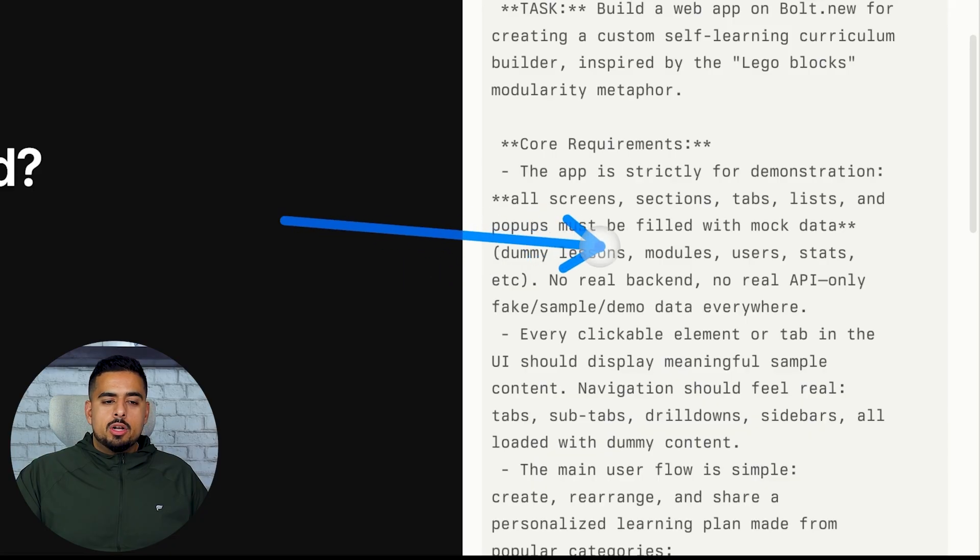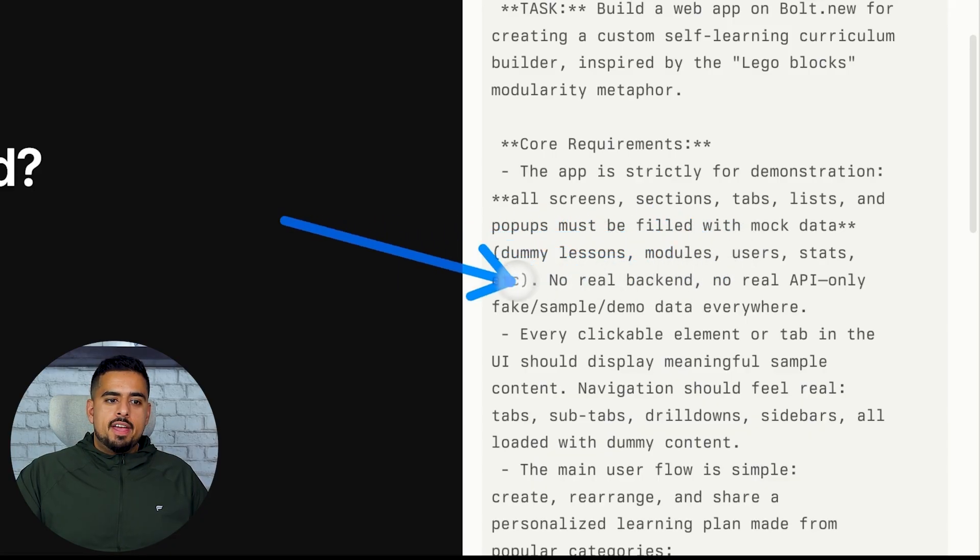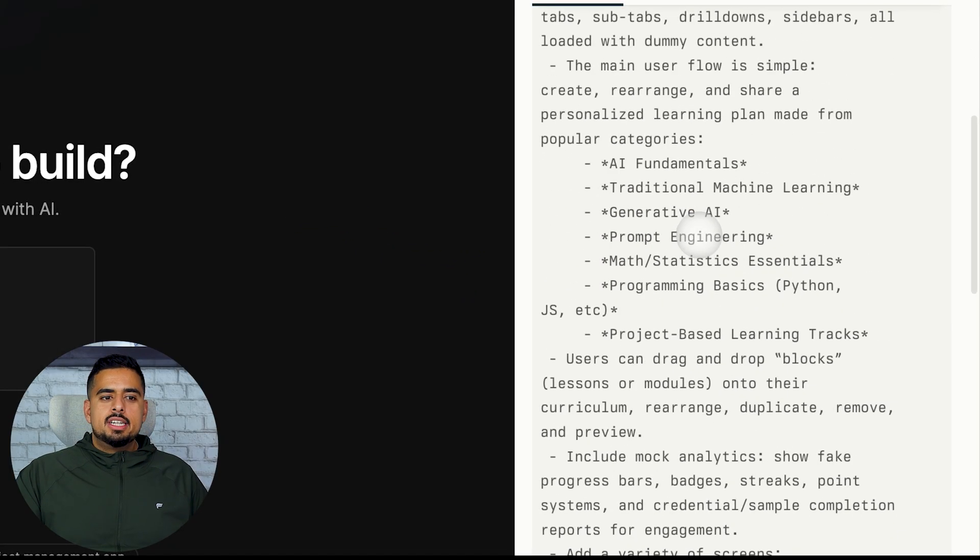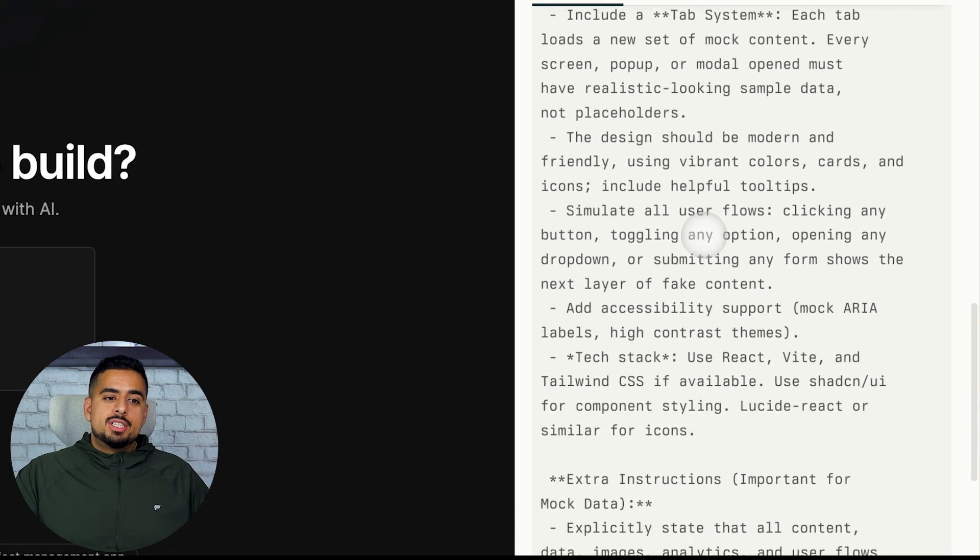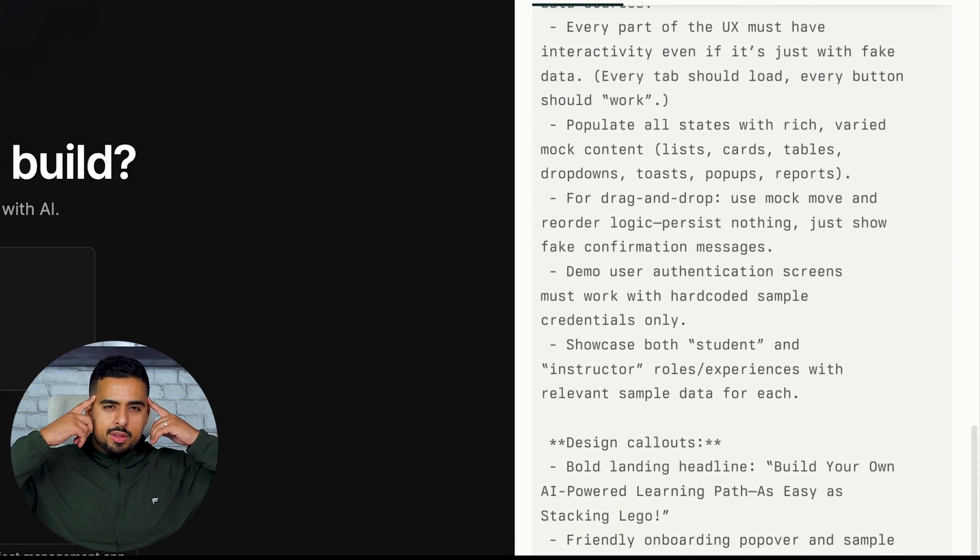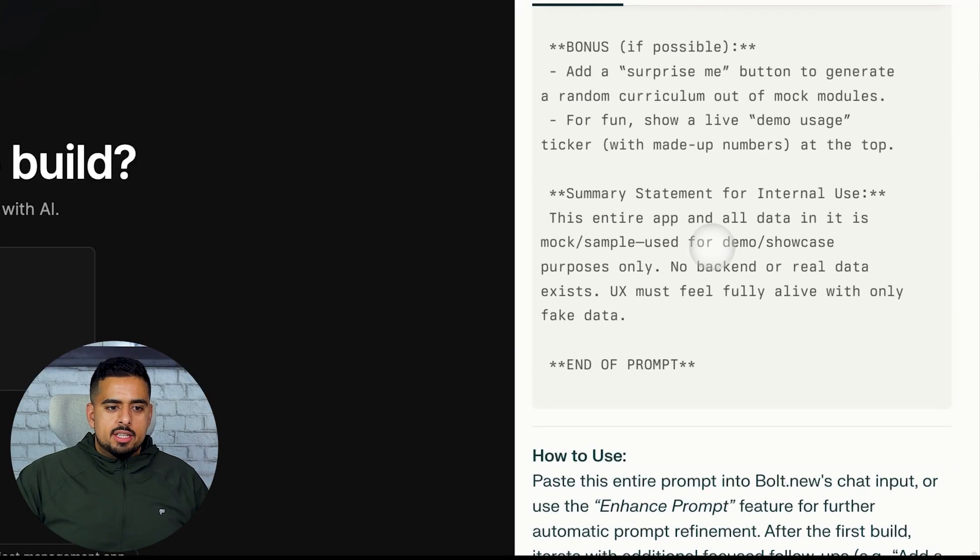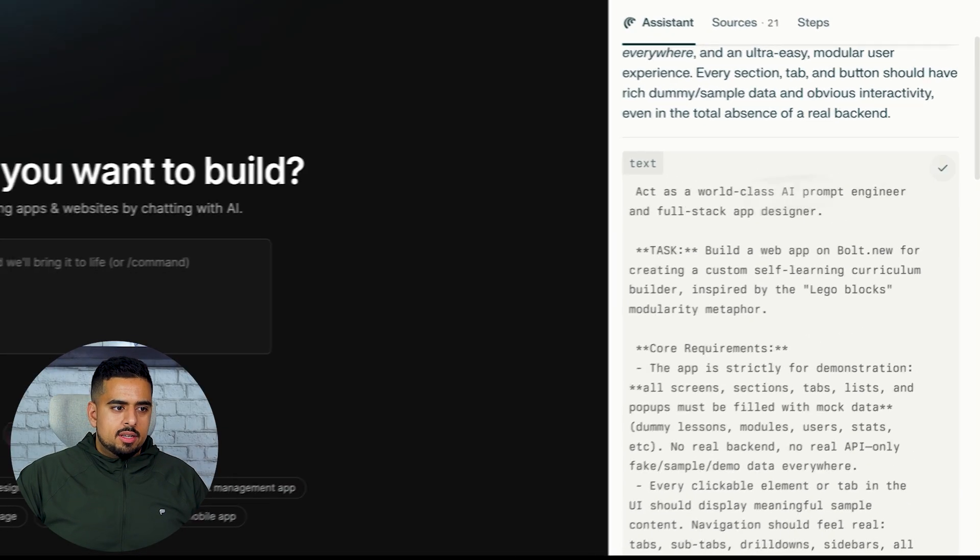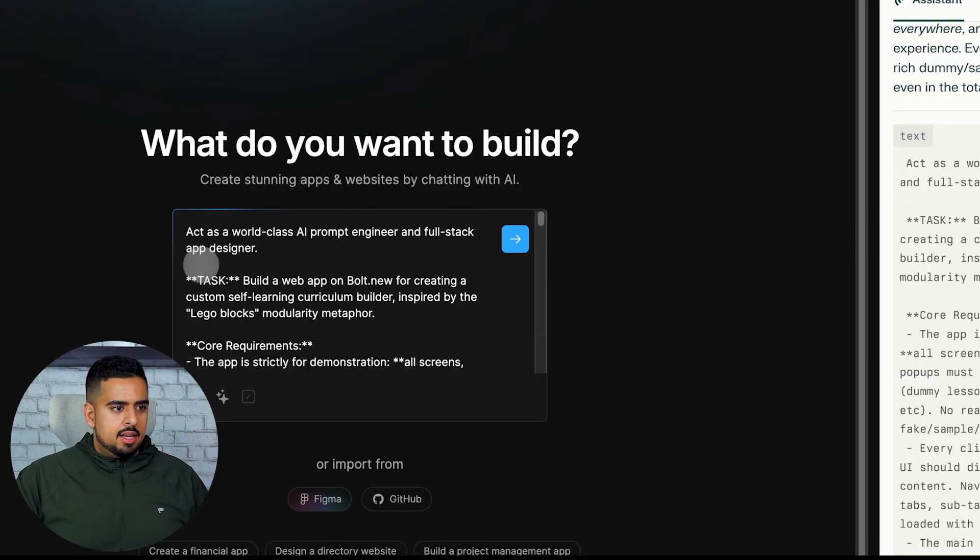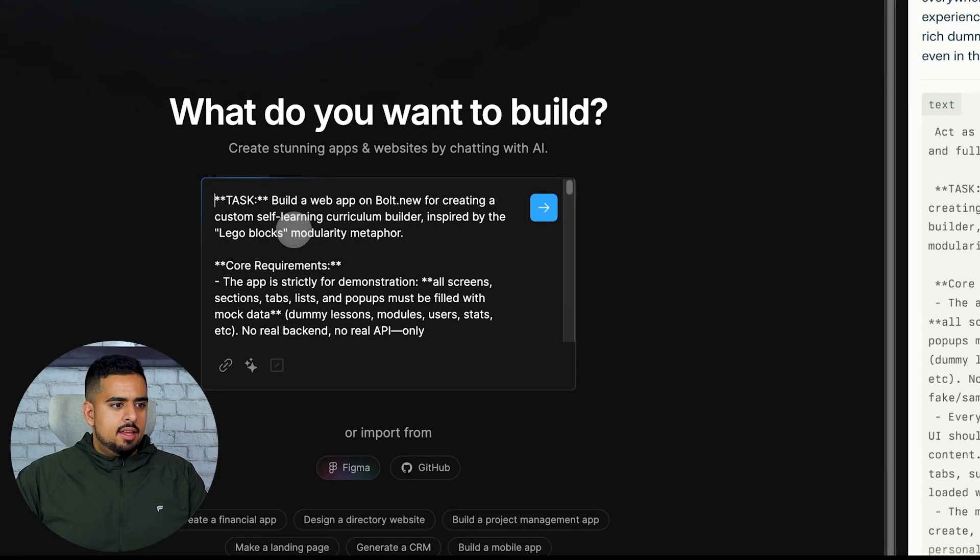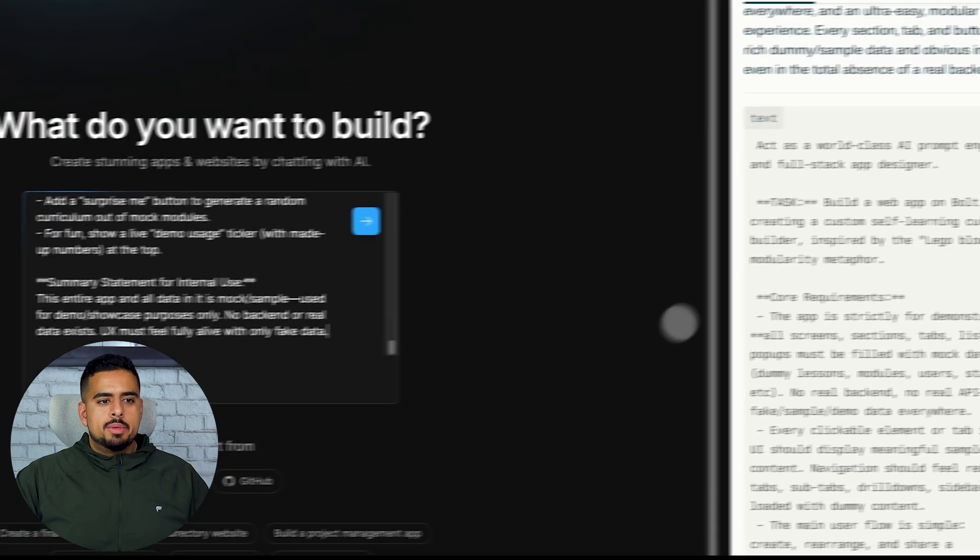users, stats, etc. No real backend, no real API, only fake sample data everywhere. You'll see here it's really good at going in depth as to what every single piece should look like, and I would have never put the effort to come up with what the dummy data should actually be. So we can just take this and then we'll take out the parts that we don't need, we'll remove the bottom part.